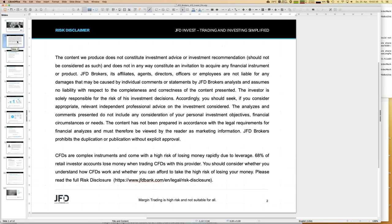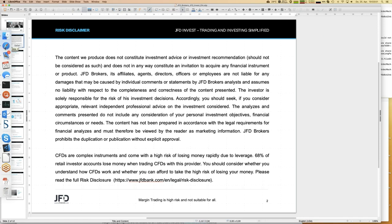Before I start, I have to show the risk disclaimer: we're talking about trading and investments, and whatever you do finally, you do it on your own responsibility. That has to be mentioned at least once during any webinar.